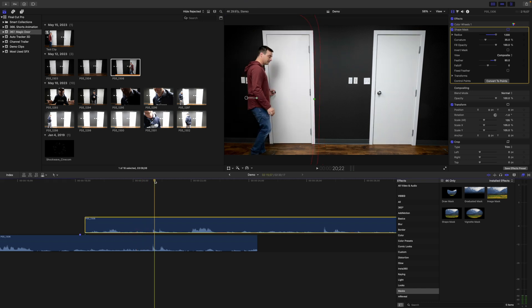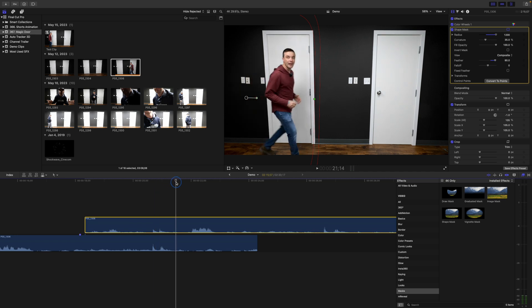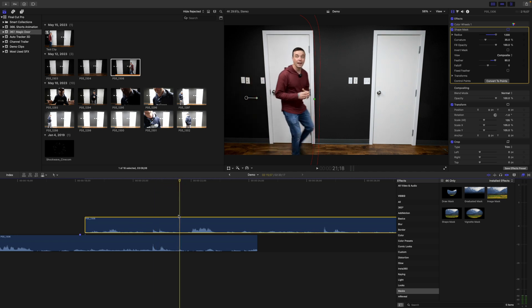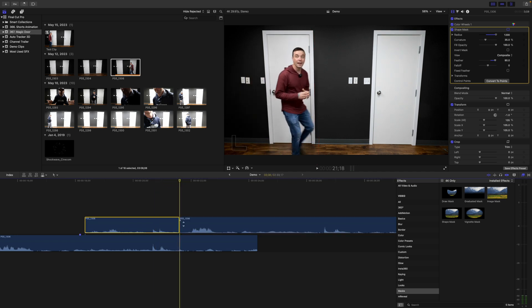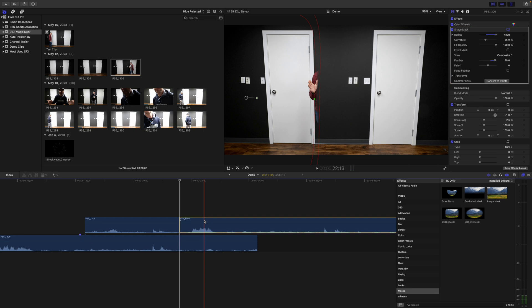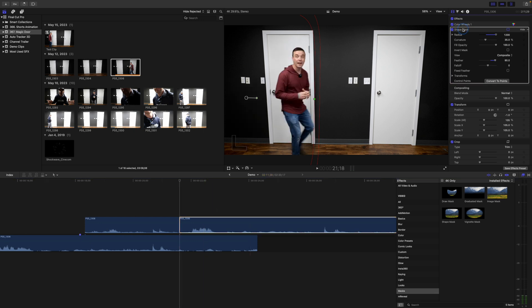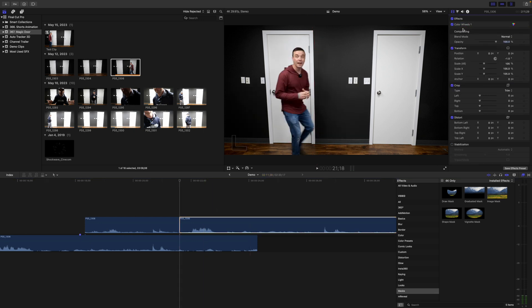Move your playhead to where your subject is just about to get cut off by the mask and blade your clip. Select the second part of your clip, go to the video inspector, and delete the shape mask.